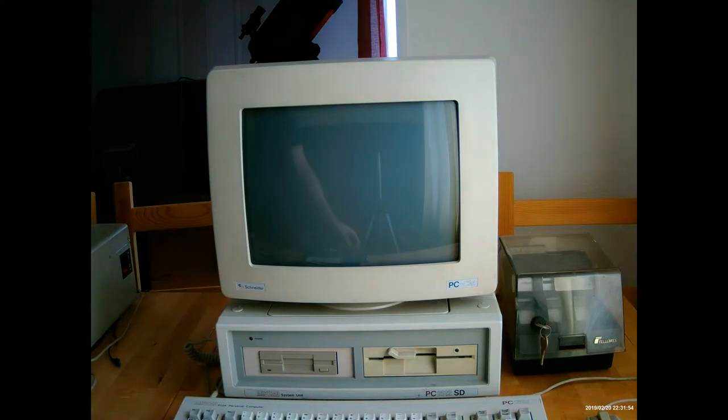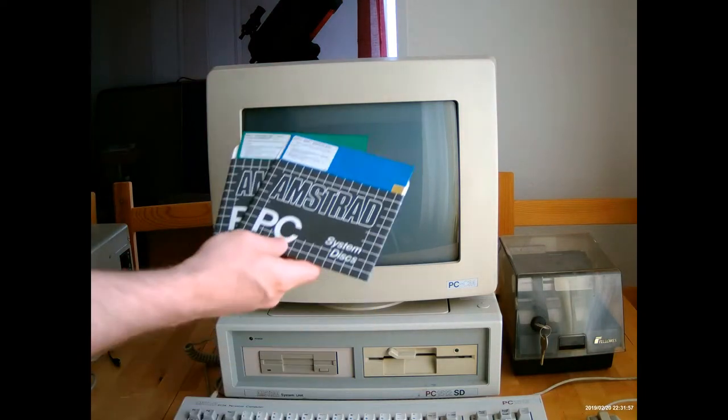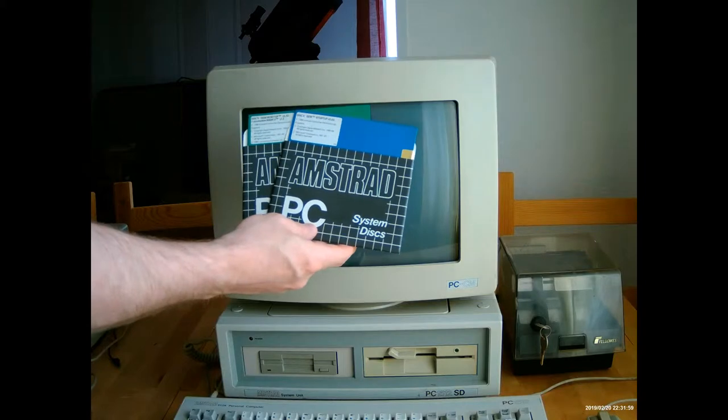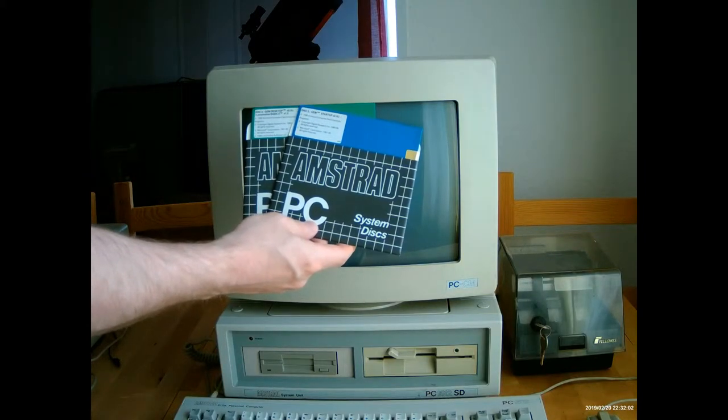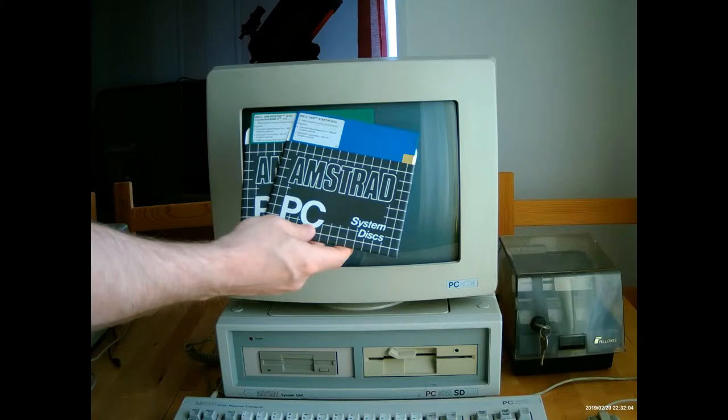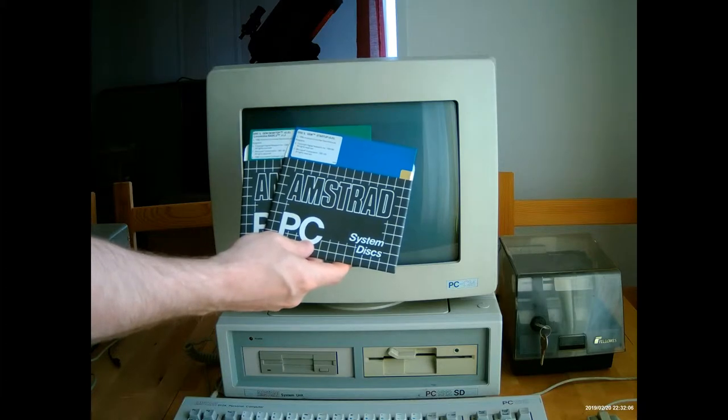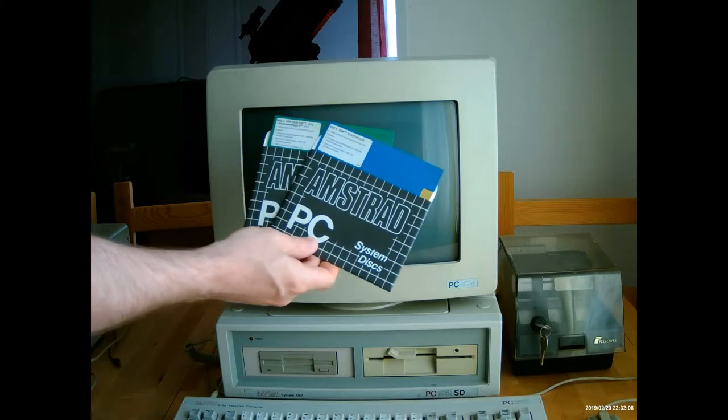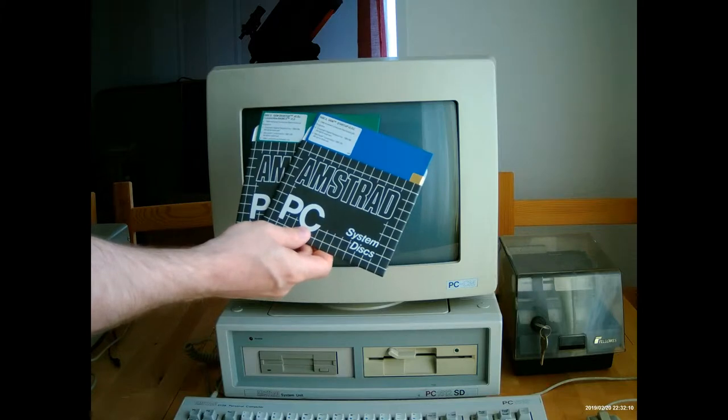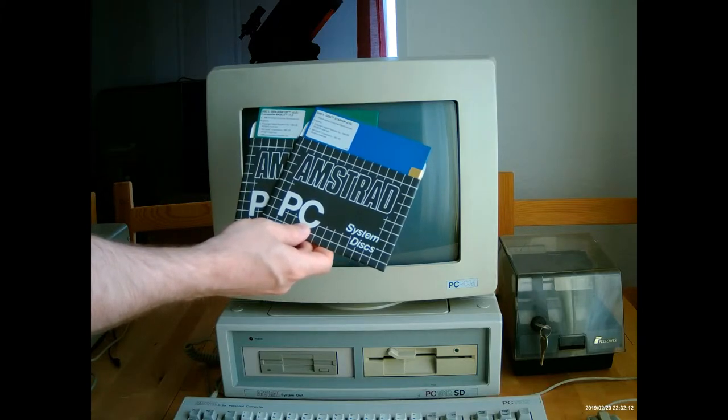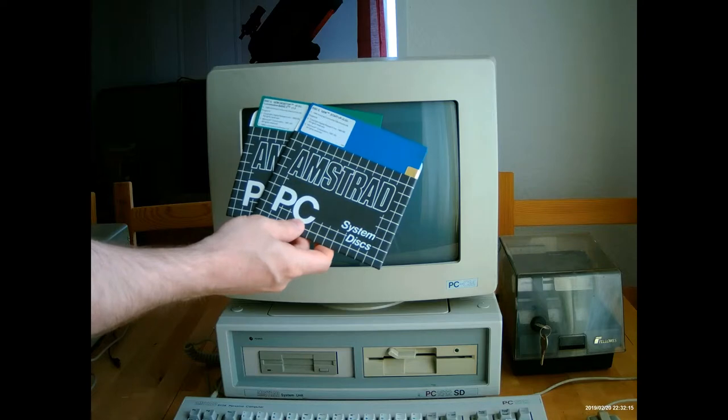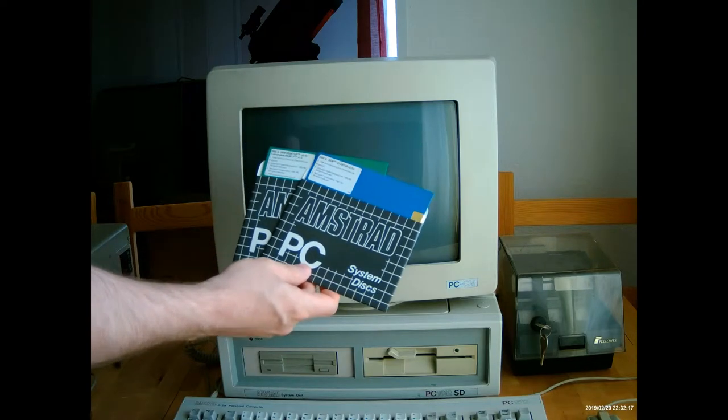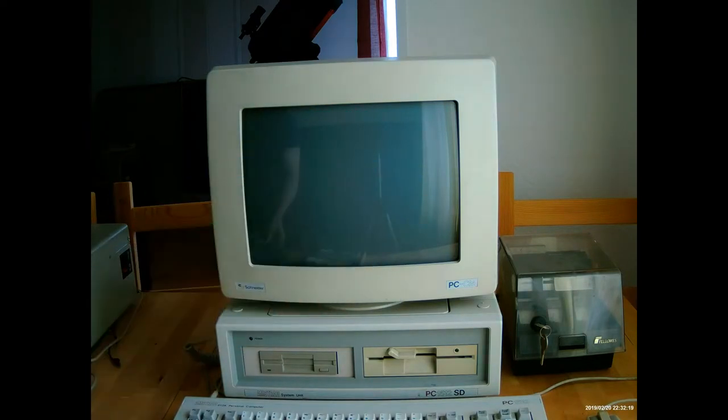Then there are 2 graphical user interface disks. I'll show this a little bit later, but the Amstrad came with its own Windows system before Windows itself was released. This was Digital Research's GEM operating system. I'll show that off a little bit later when we start the machine up.